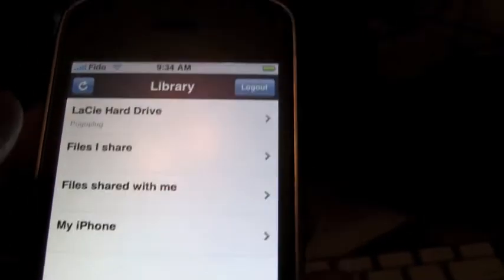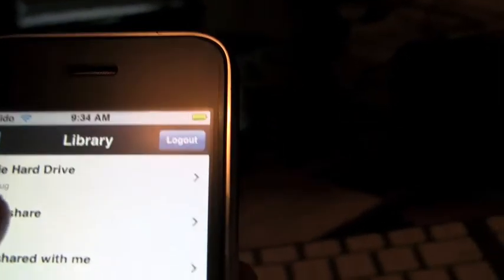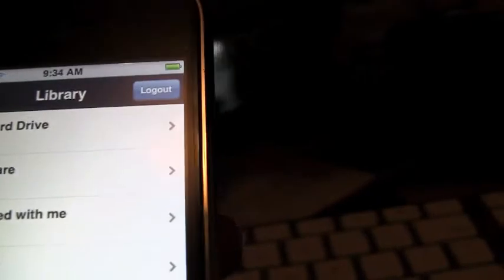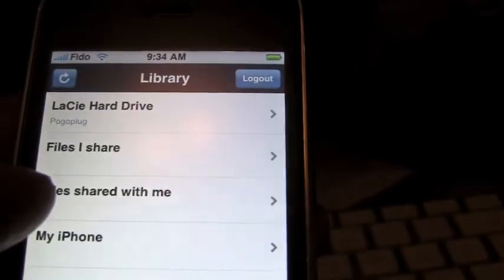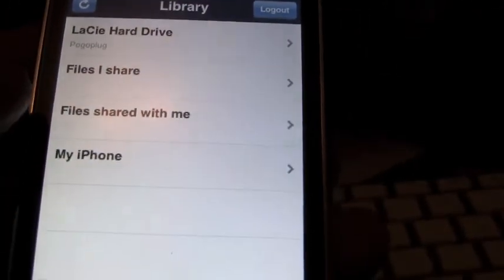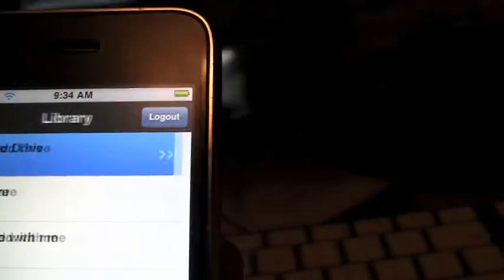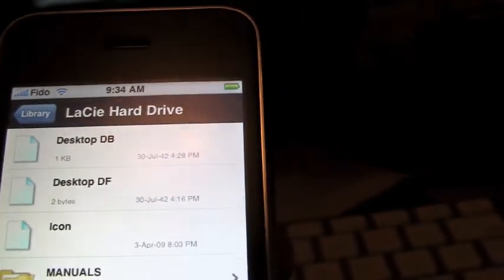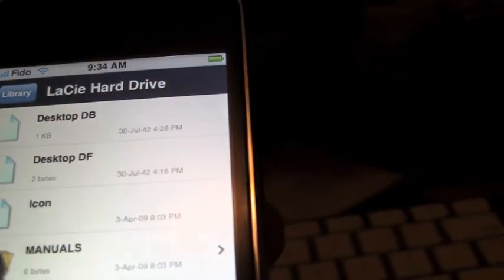And there's the drive, the Lacie drive. You can see the files I'm sharing, shared with me from other folks as well and stuff that's on my iPhone. But let's just go here. So now it's firing up. There we go.